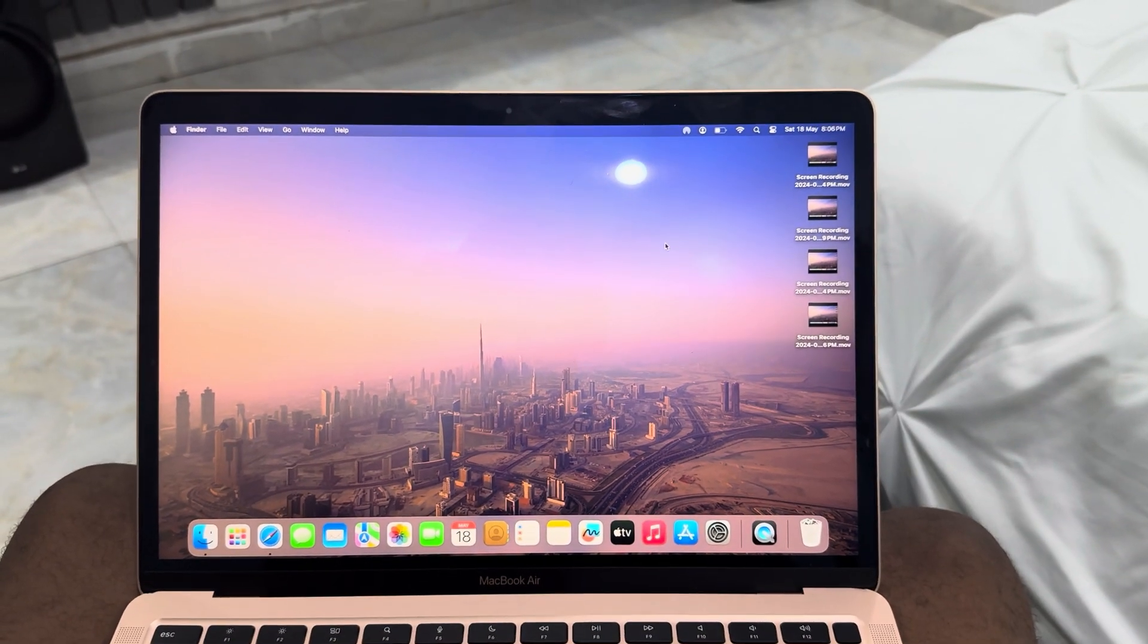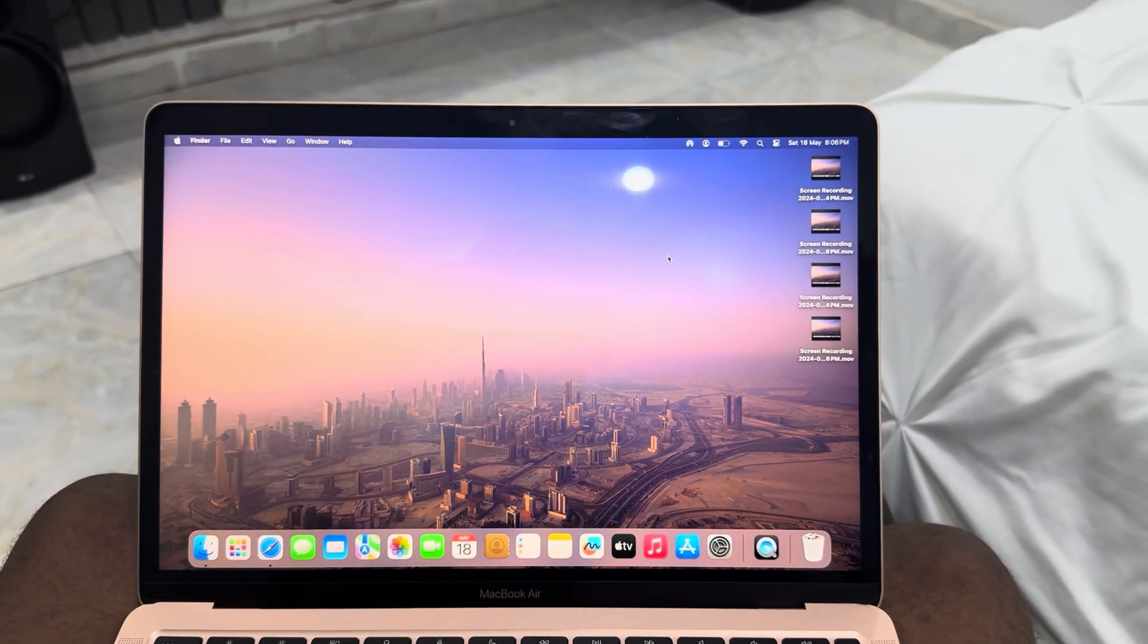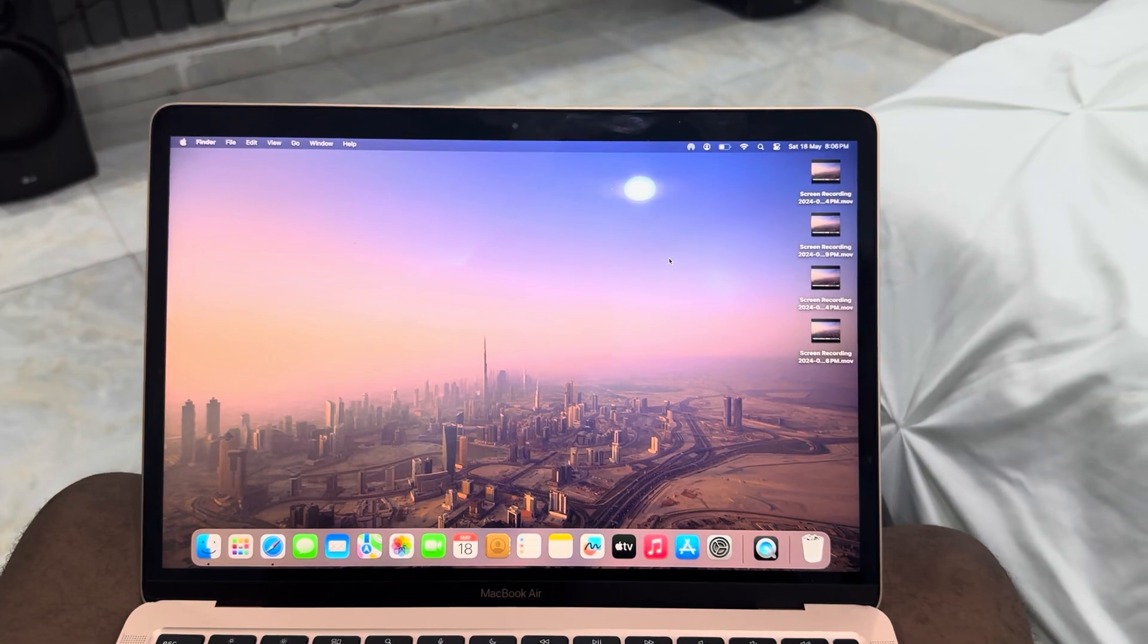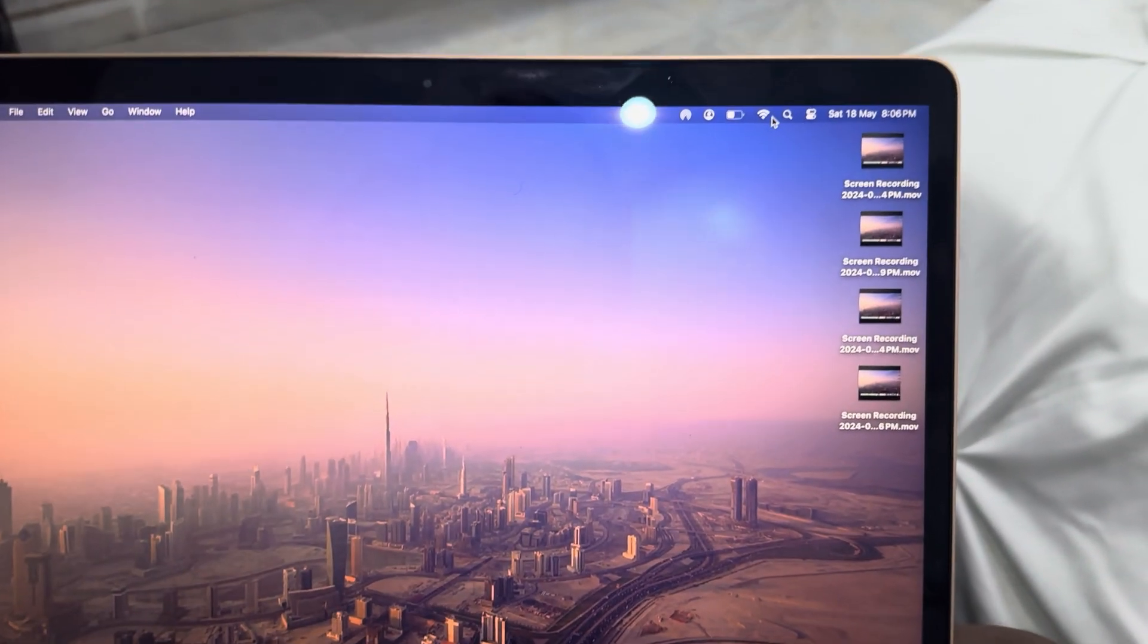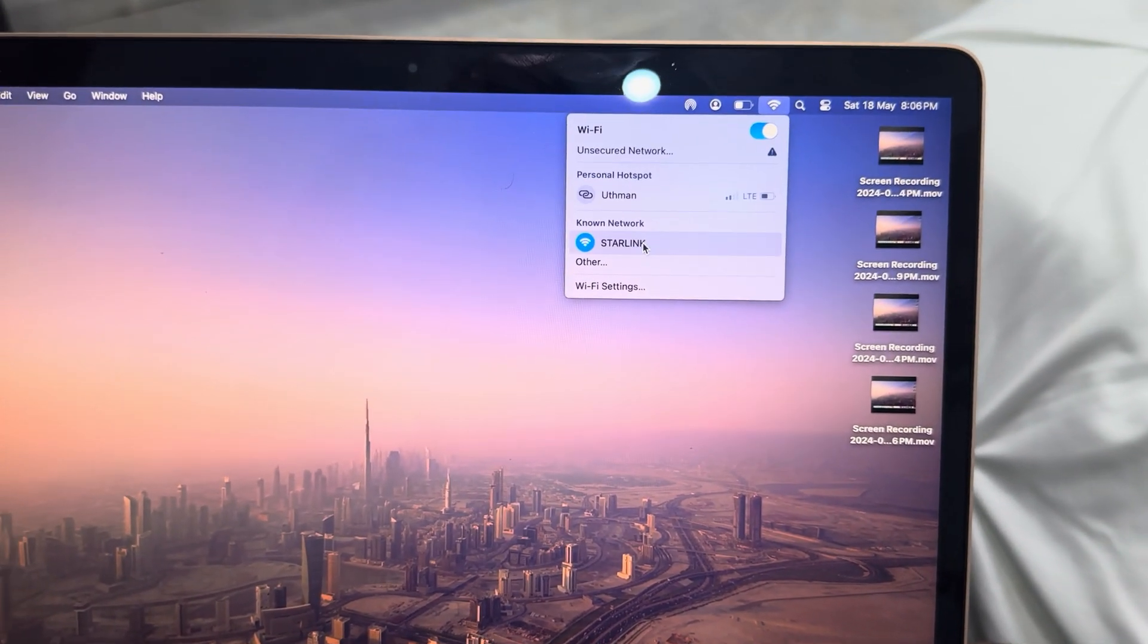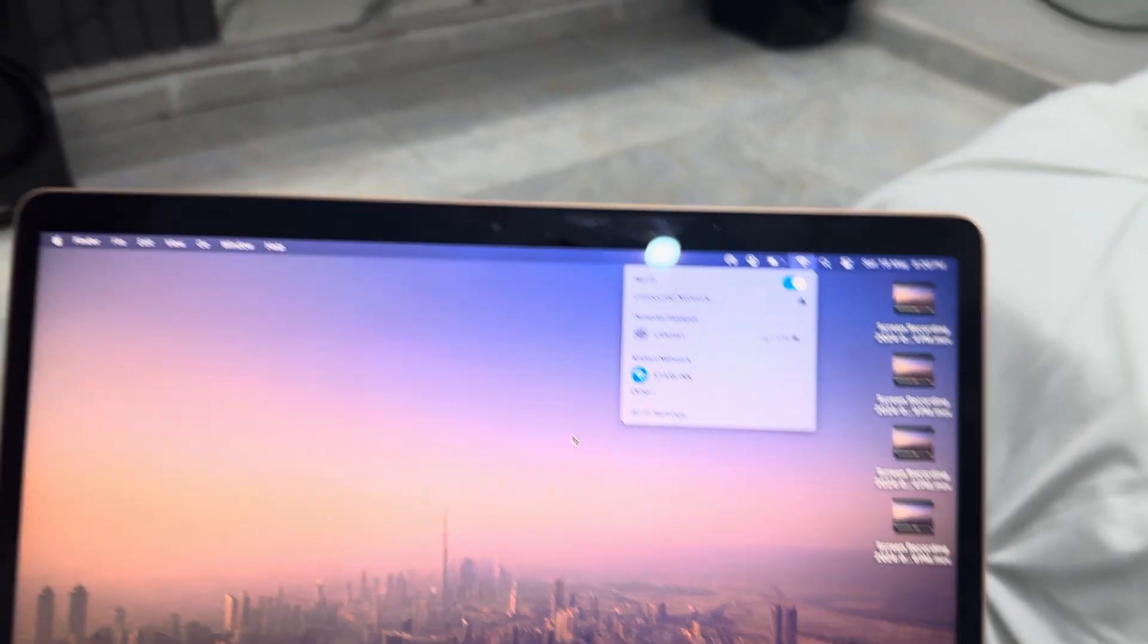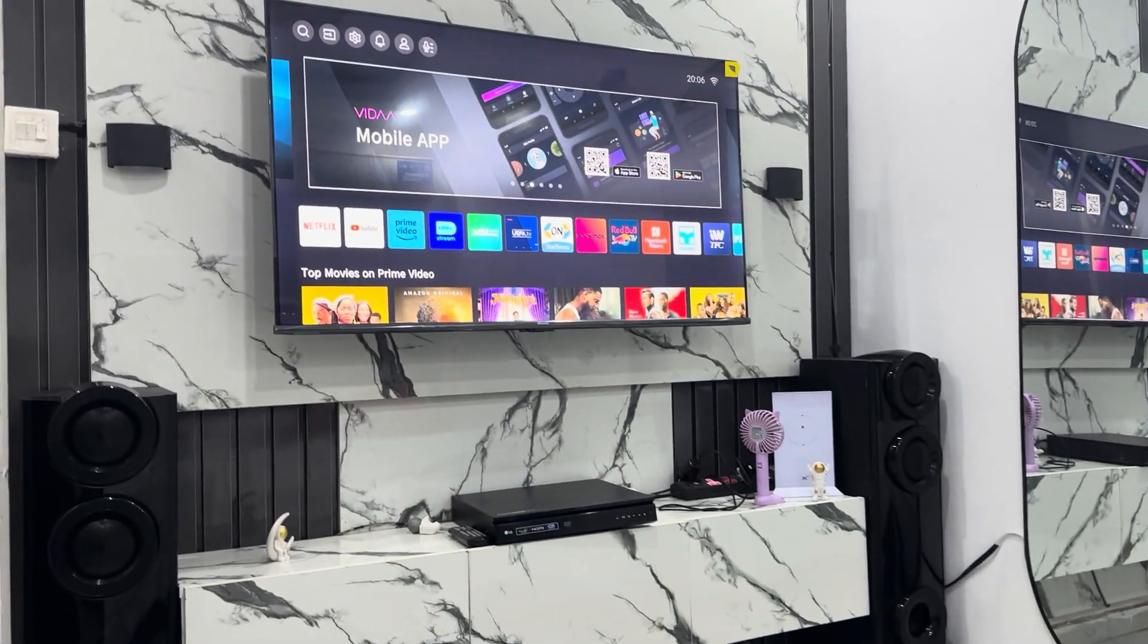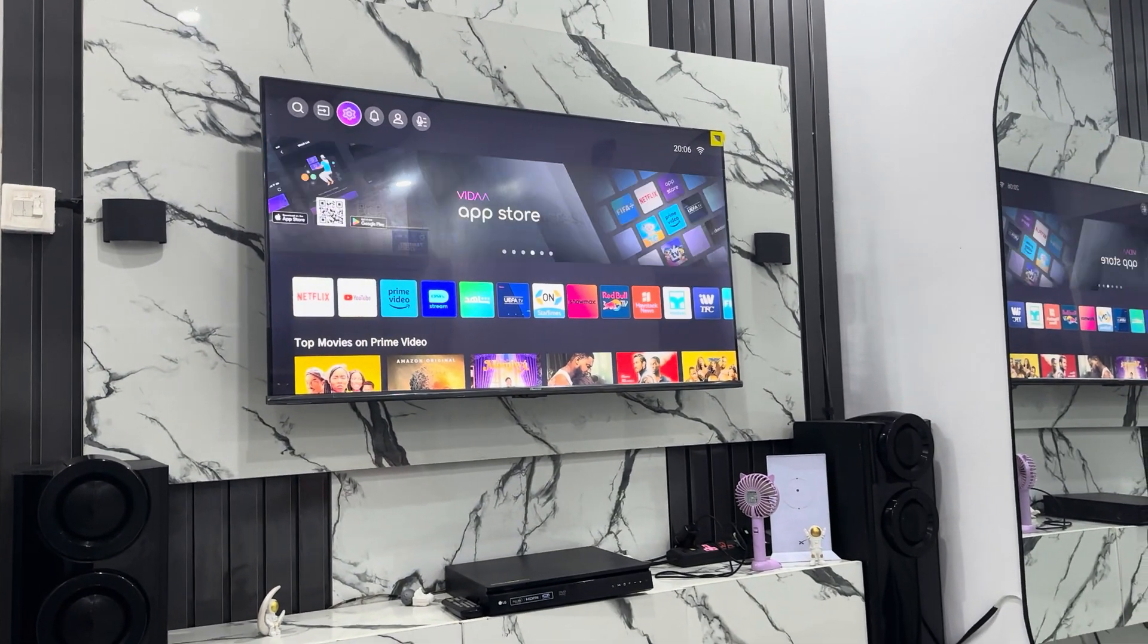Let's check this MacBook. As you can see, it's connected to Starlink. Now let's check the smart TV also. Let's go to settings.